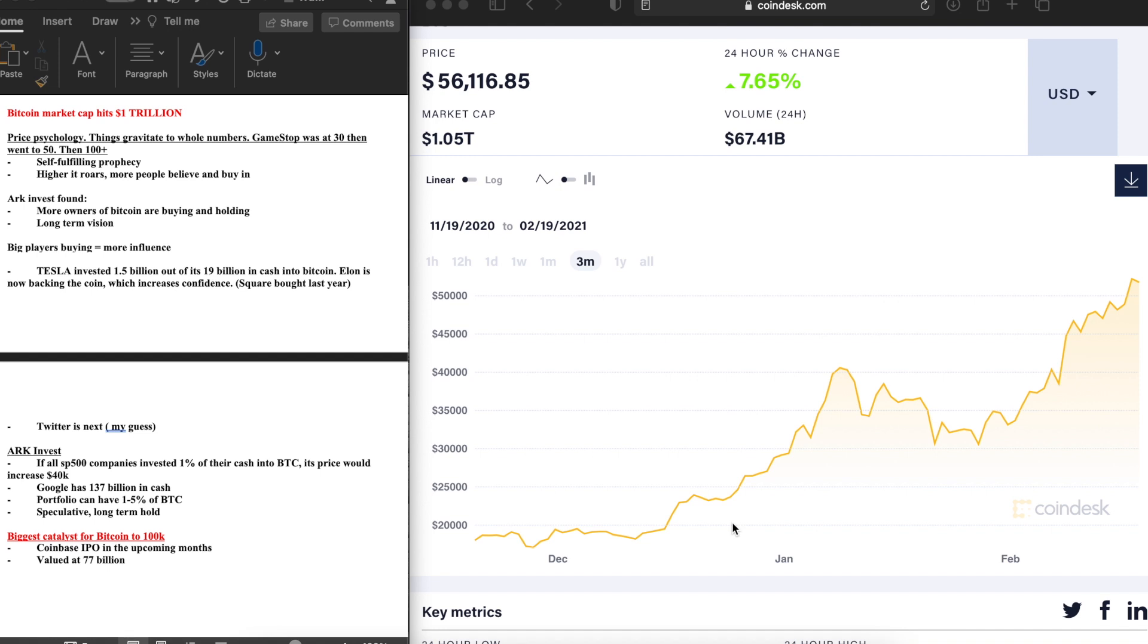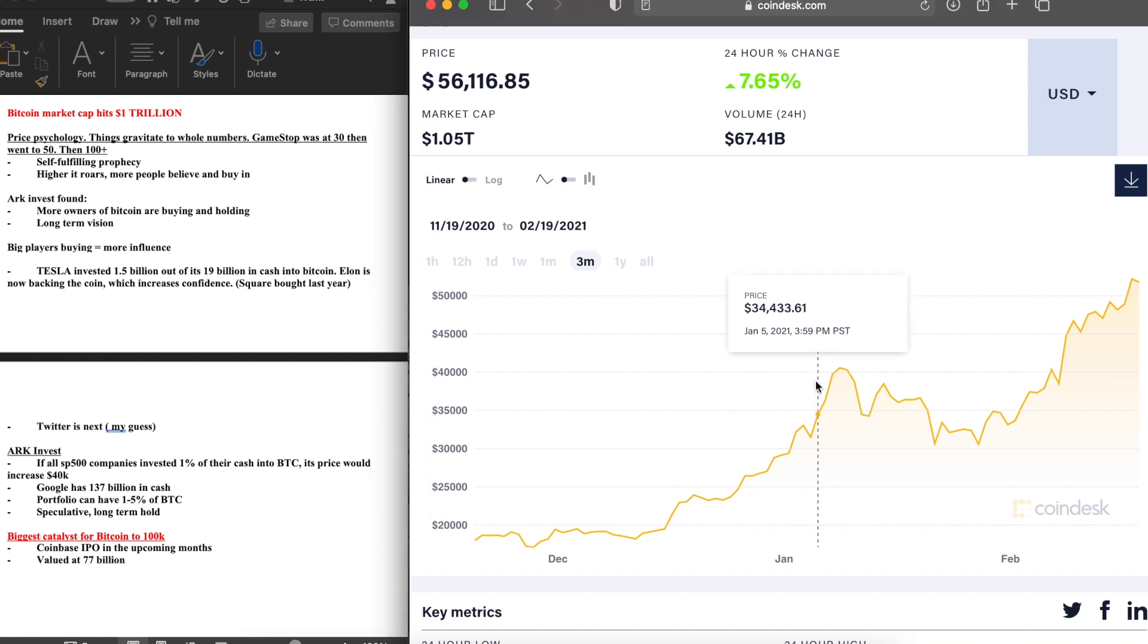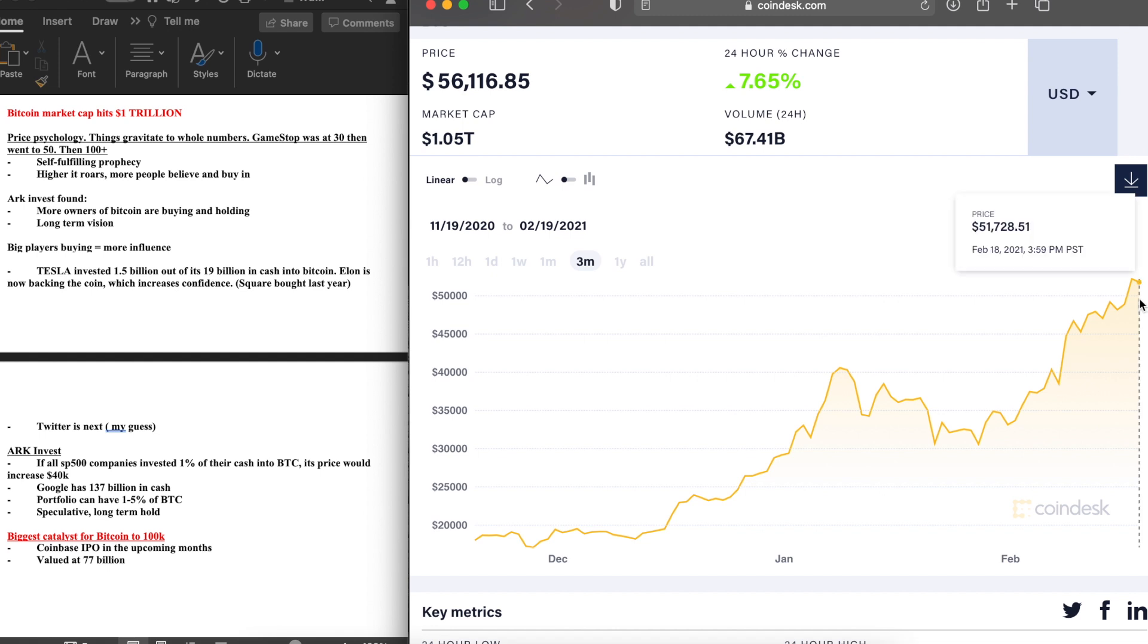Without further ado, let's hop right in. One of the most things that I believe is definitely going to be overlooked is the price psychology. Things gravitate towards whole numbers. That's the first thing I noticed. Notice how at the beginning of the year we were merely at $32k, right around the $30,000 mark. Now as we speak, we are blowing past the $50,000 mark. What's next?